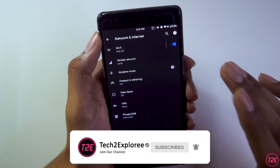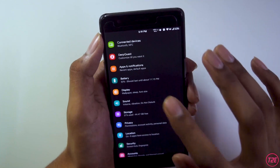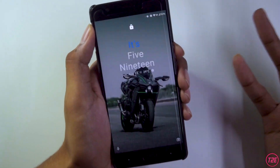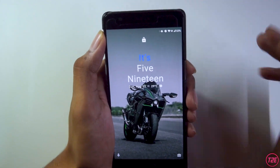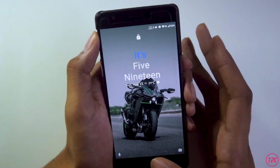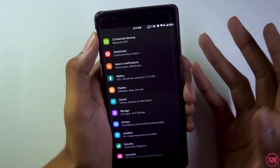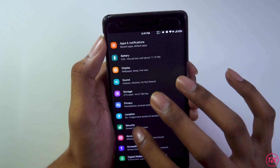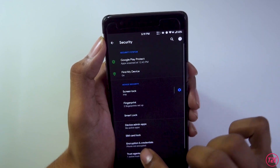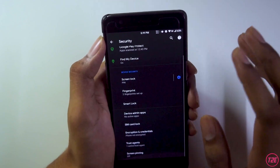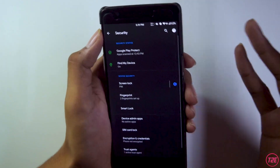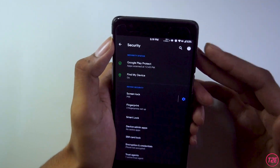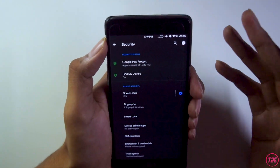Talking about security features, this ROM does not have face unlock. You have to unlock it with your fingerprint. As you can see in the security settings, there's no face unlock option available. I hope this gets updated soon and face unlock comes in a future build.